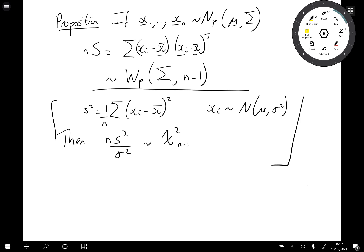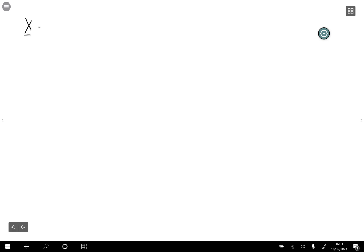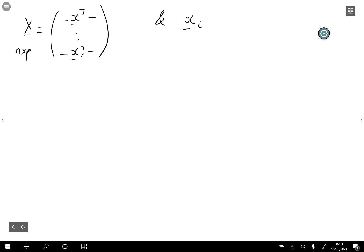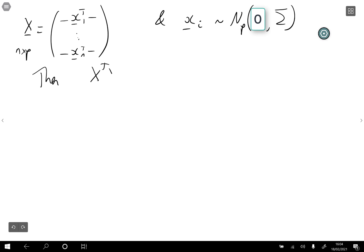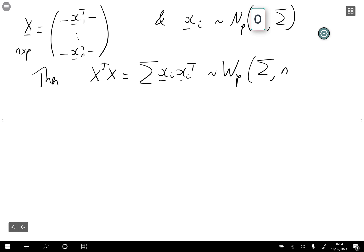We're now ready to prove the main result — the sampling distribution of the sample covariance matrix. Note that if X is an n by p matrix with rows x1 transposed down to xn transposed, where the xi's are all multivariate normal vectors of length p with mean vector mu and covariance matrix sigma, then X transposed X is the sum of xi xi transposed, so it has a Wishart distribution with p dimensions, scale matrix sigma, and n degrees of freedom.